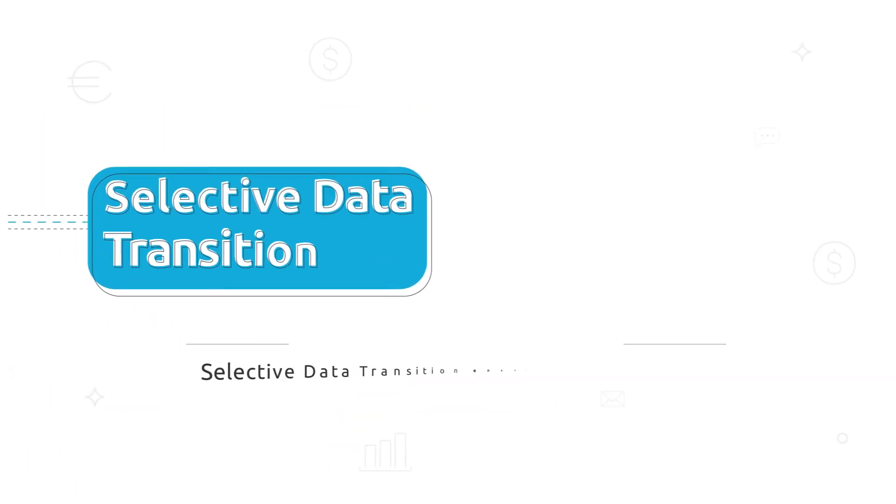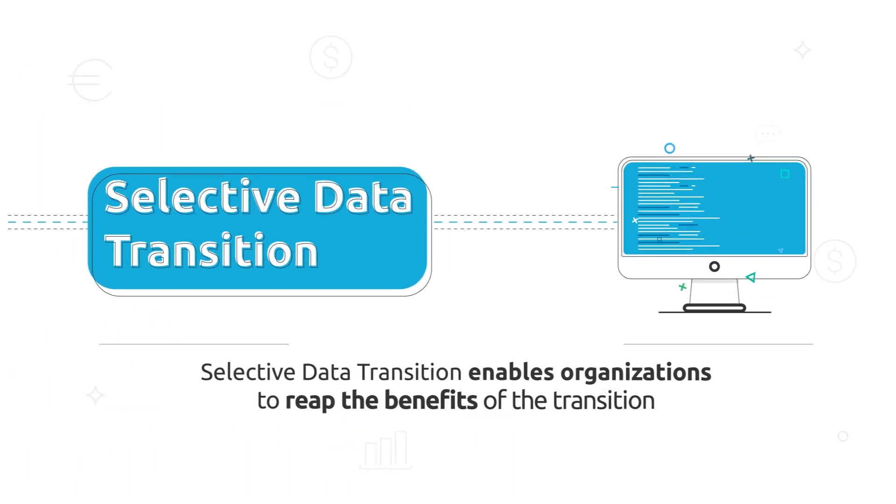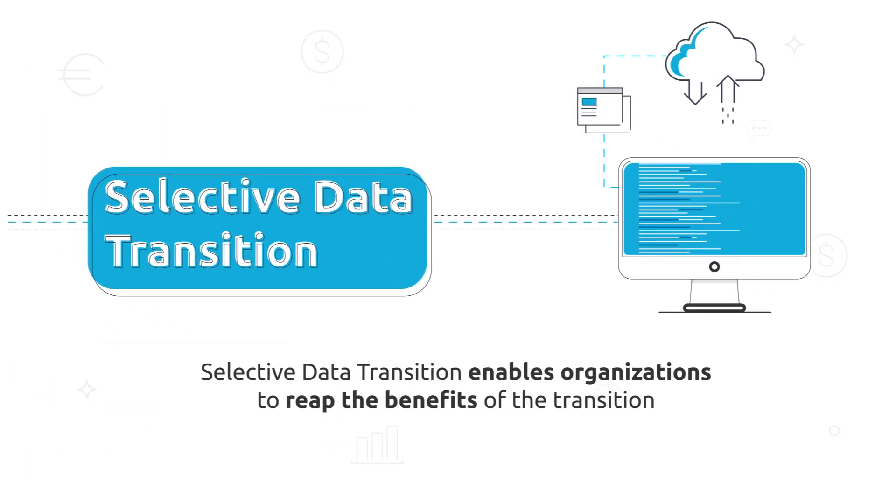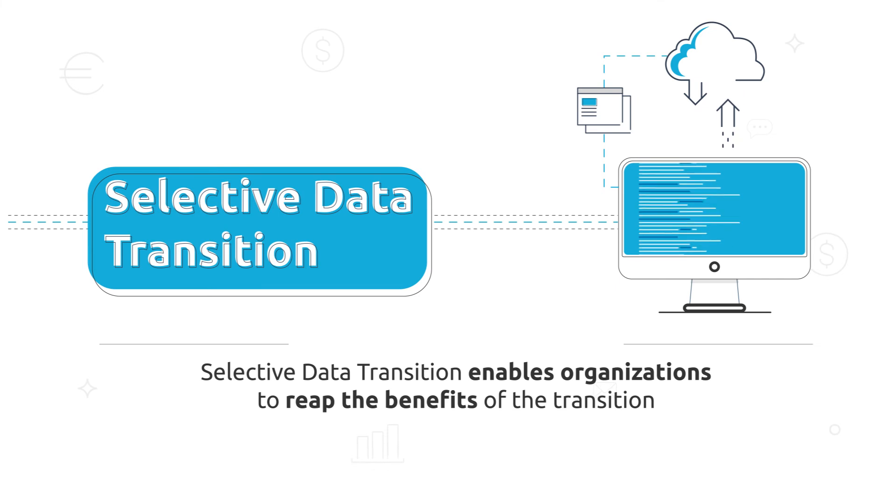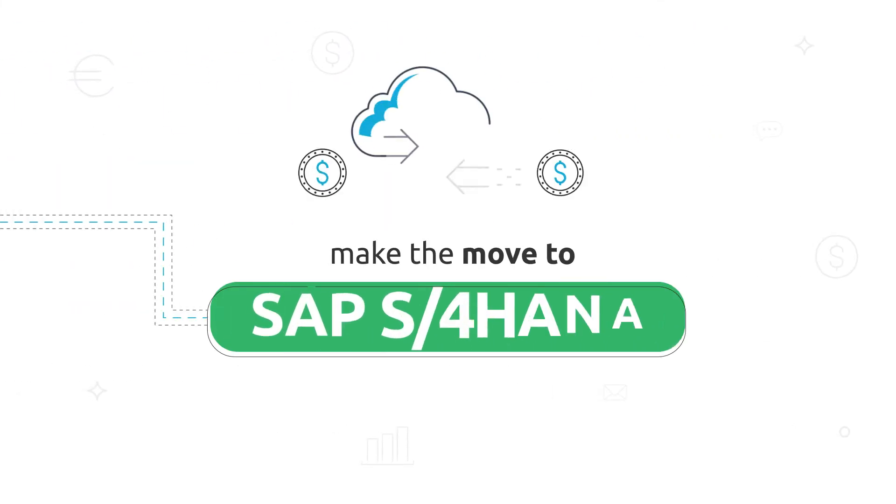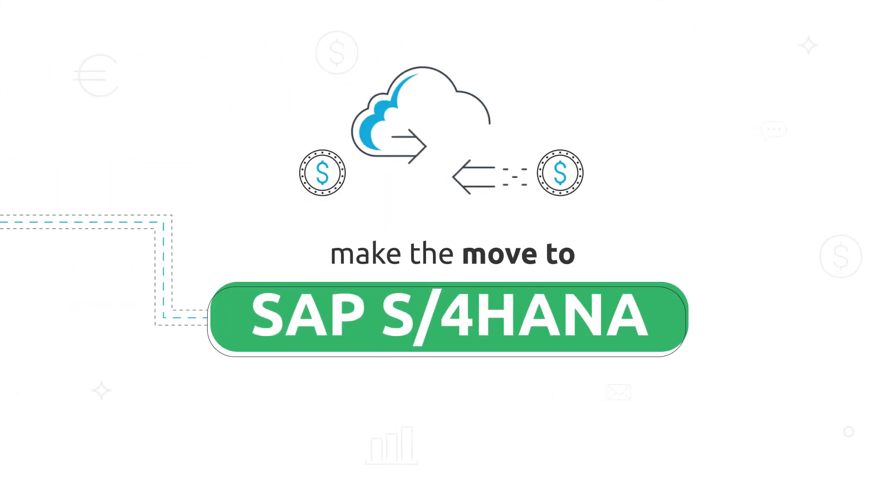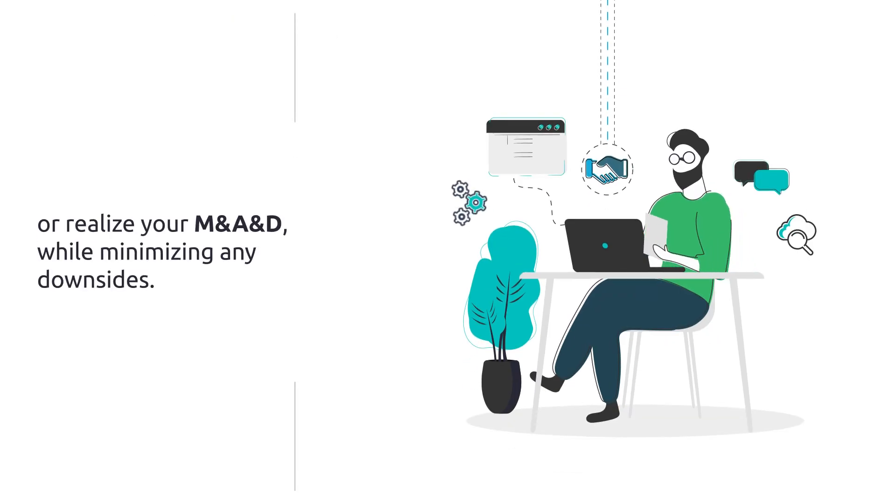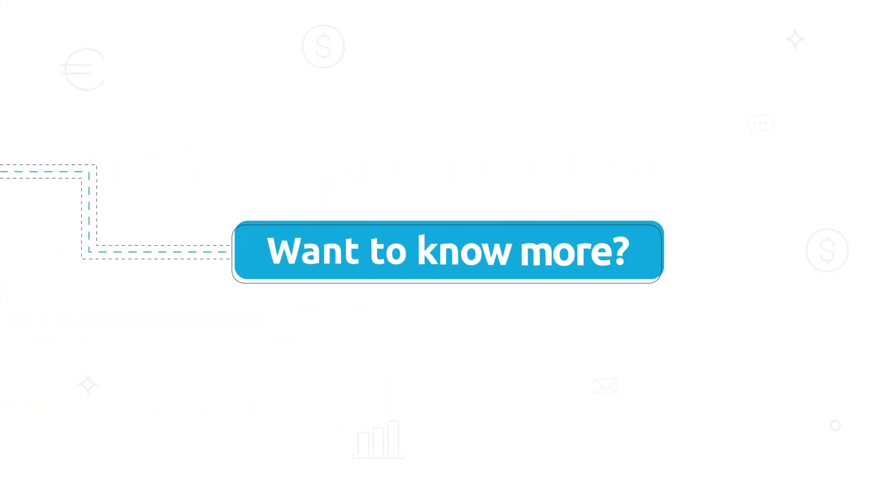Selective Data Transition enables organizations to reap the benefits of the transition. Make the move to SAP S4 HANA successful or realize your mergers, acquisitions, and divestitures while minimizing any downsides. Want to know more?